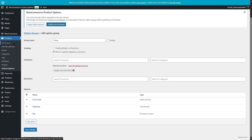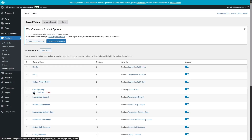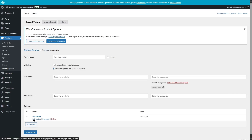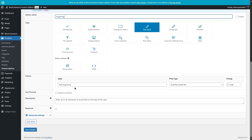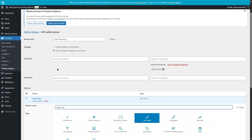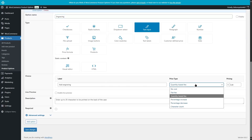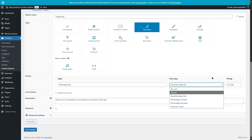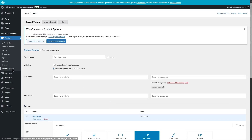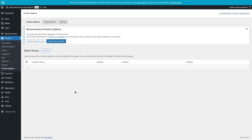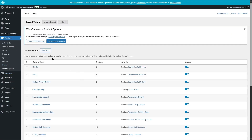Let's go ahead and see another one — case engraving. If we open this up, we can see that the text input is being used. Here the user gets to choose what will be engraved on their product, and based on that they will be charged. There's also a description: Enter up to 20 characters to be printed on the back of the case. So in this way, you can create as many groups and add as many product options as you want.